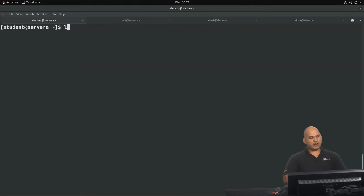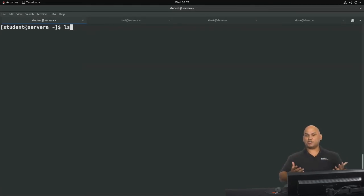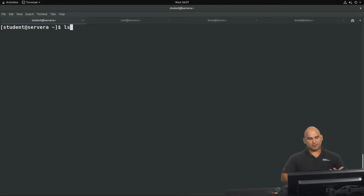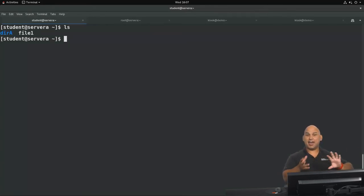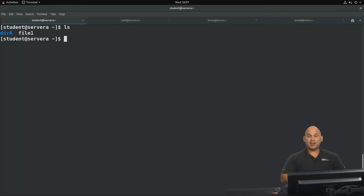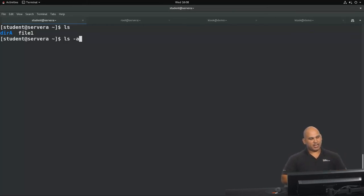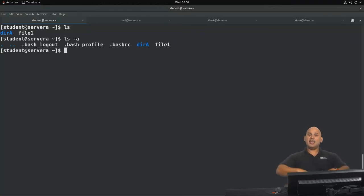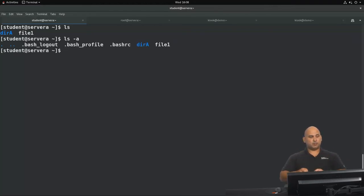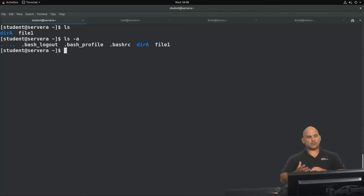I'm going to do a directory listing right now without specifying any option or arguments, and you can see that I have a result — directory a and file one. Now let's make use of an option. Using ls dash a you can see that it now shows those files that begin with a dot, which would typically be hidden from your normal view.